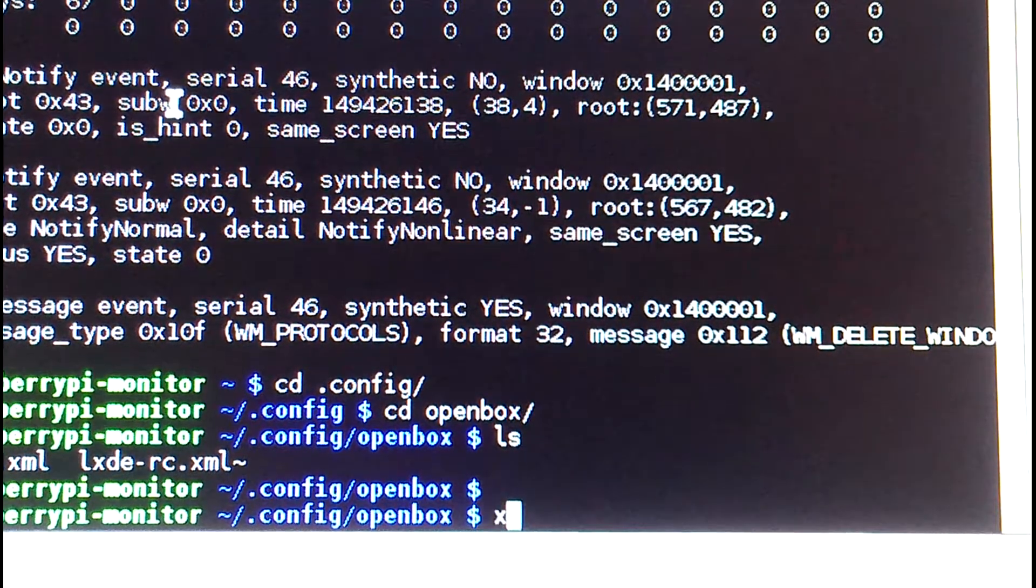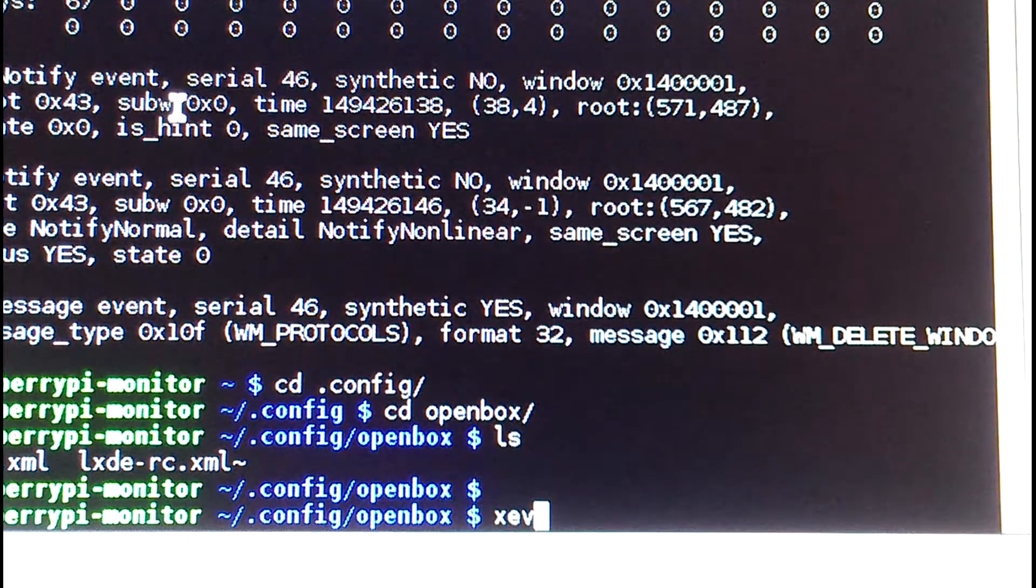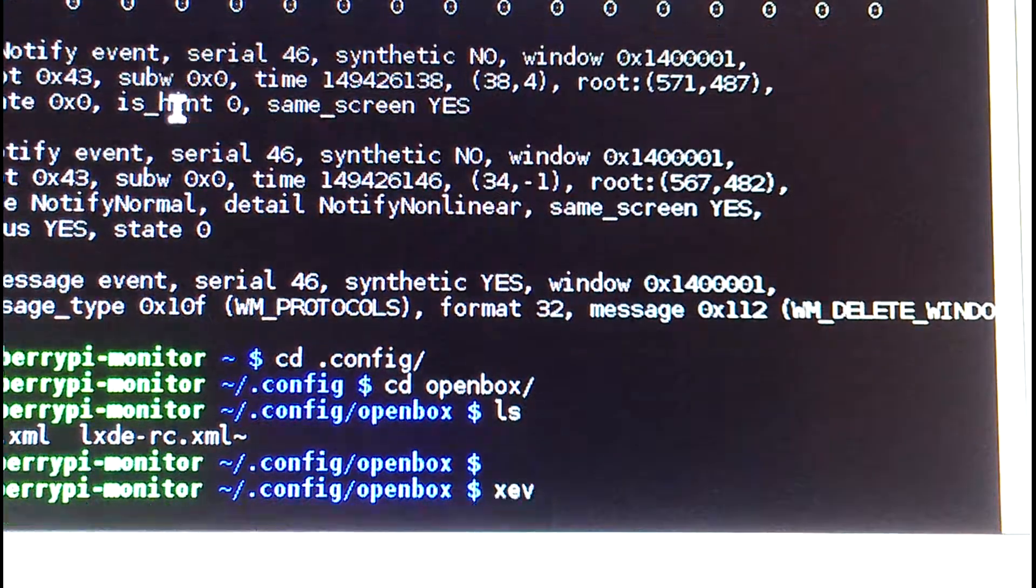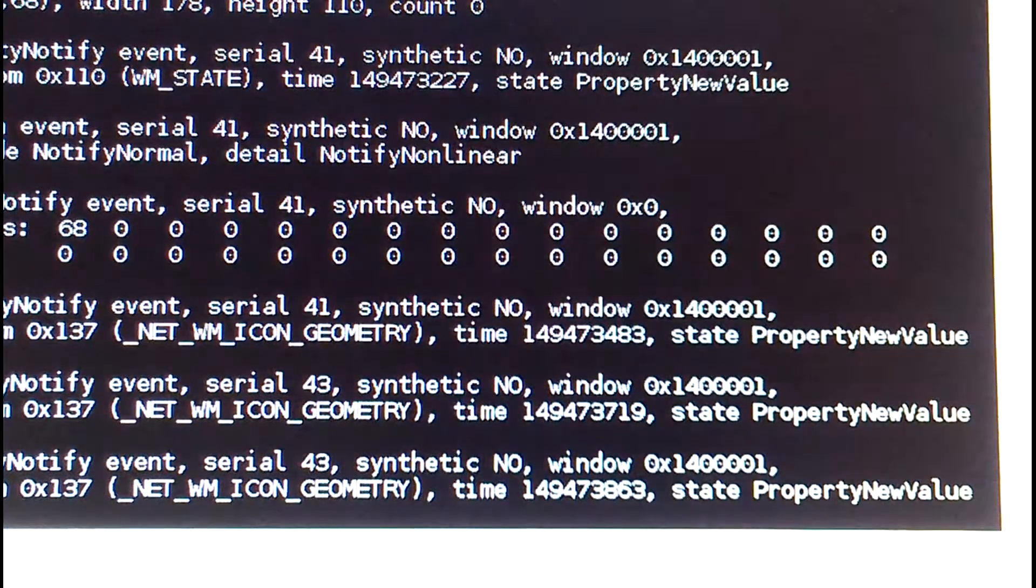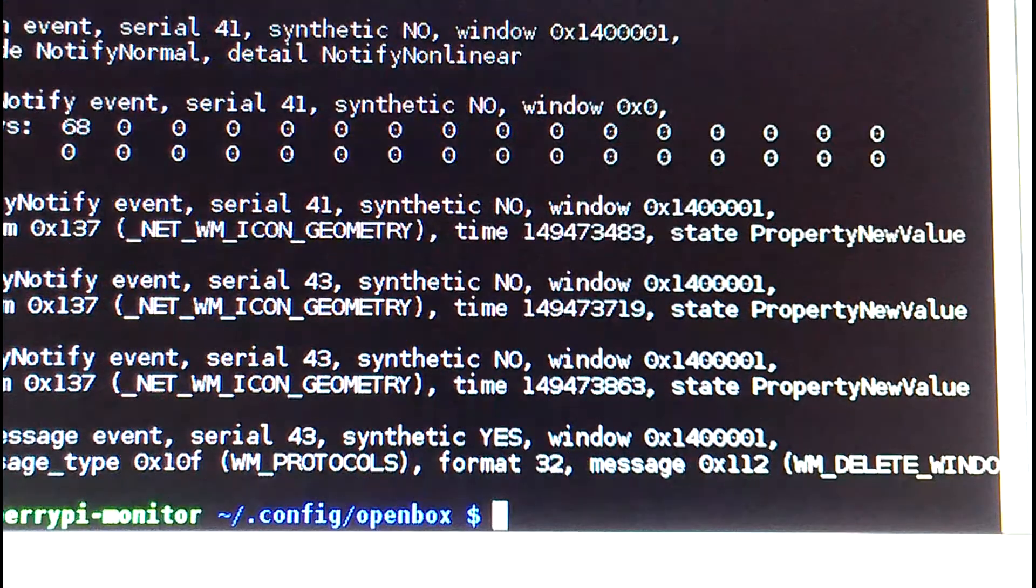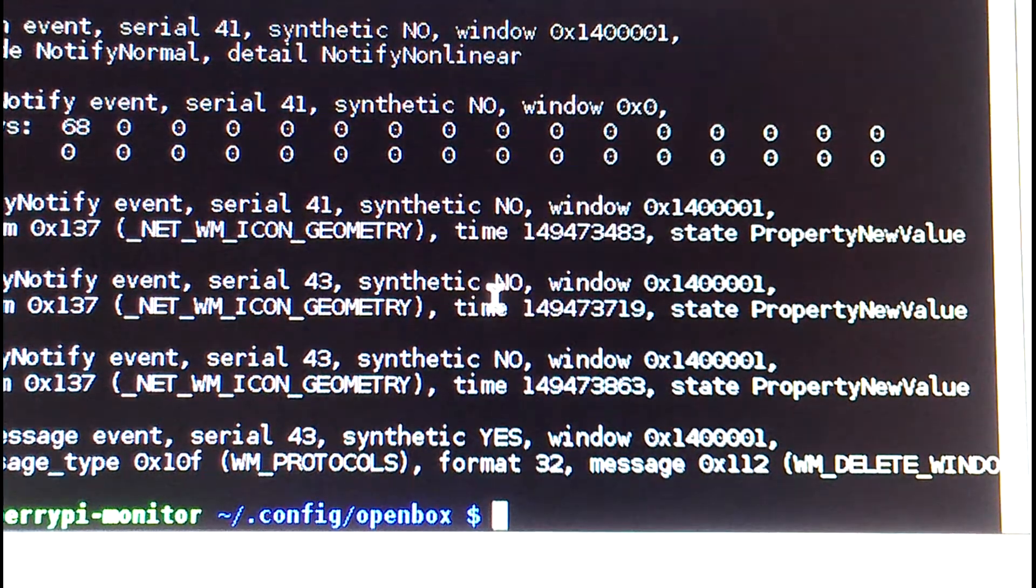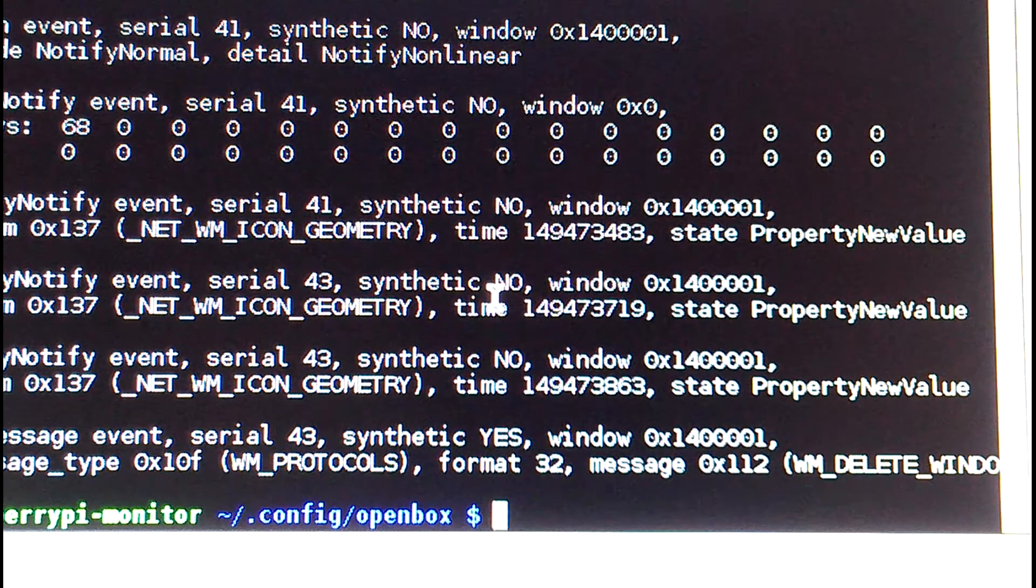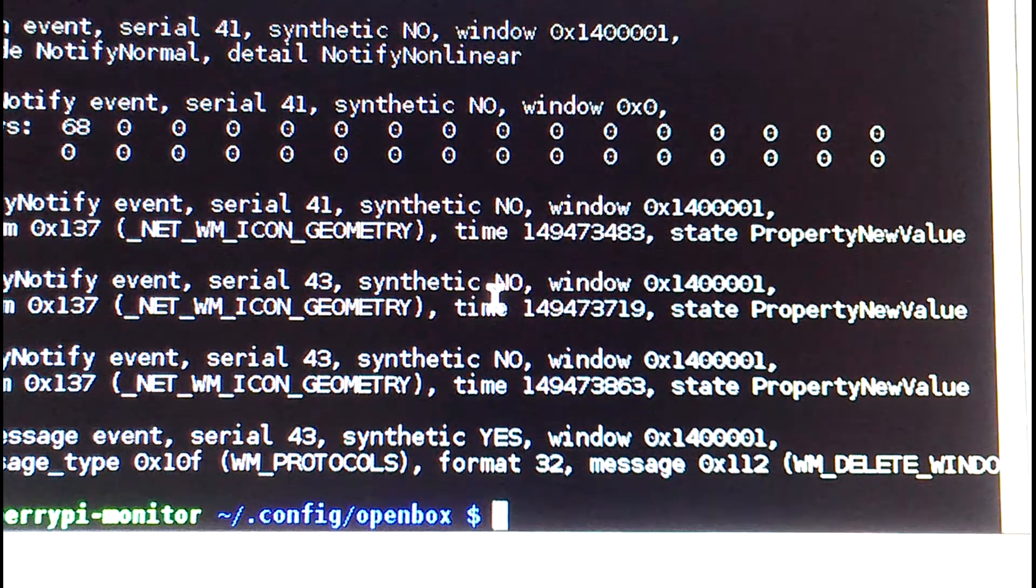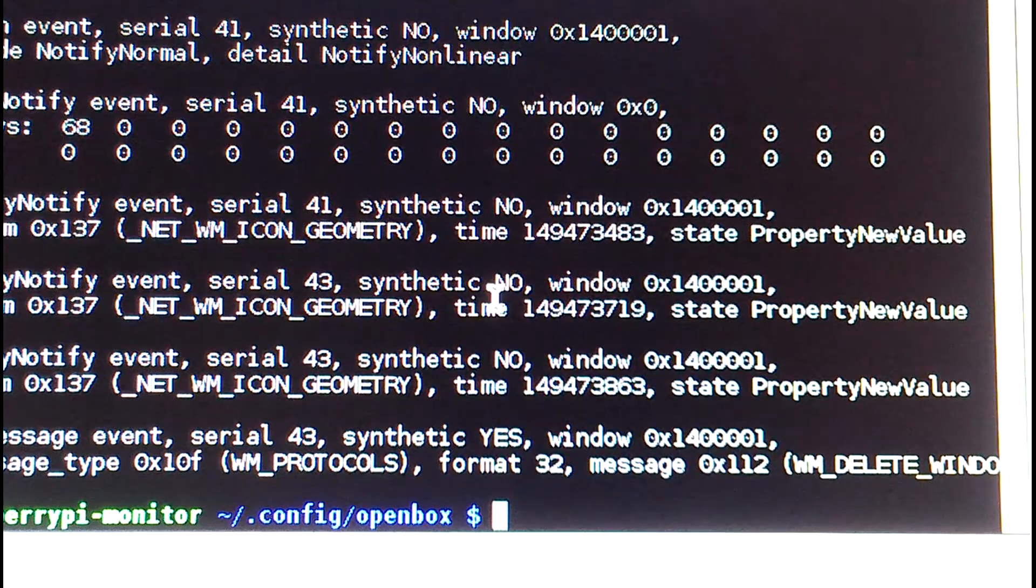Again, it's XEV - keyboard events. It detects all keystrokes and everything: mouse events, key events.